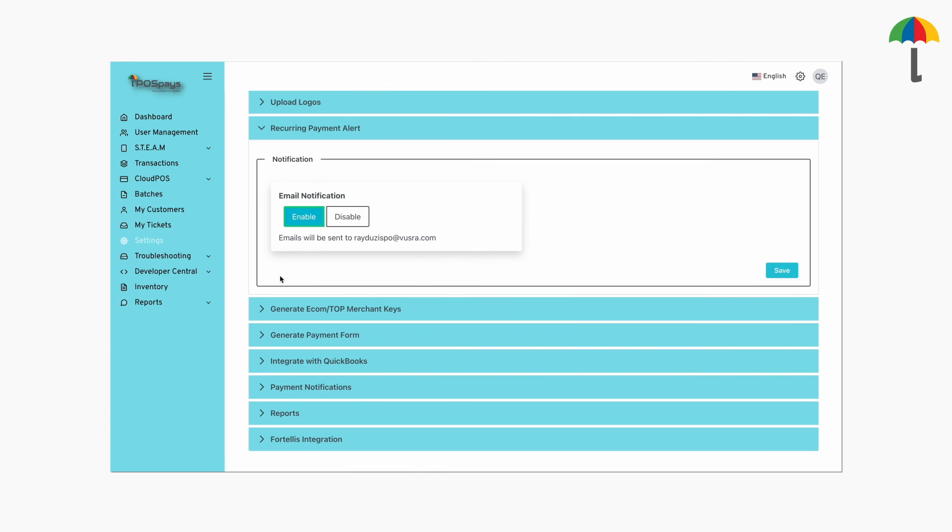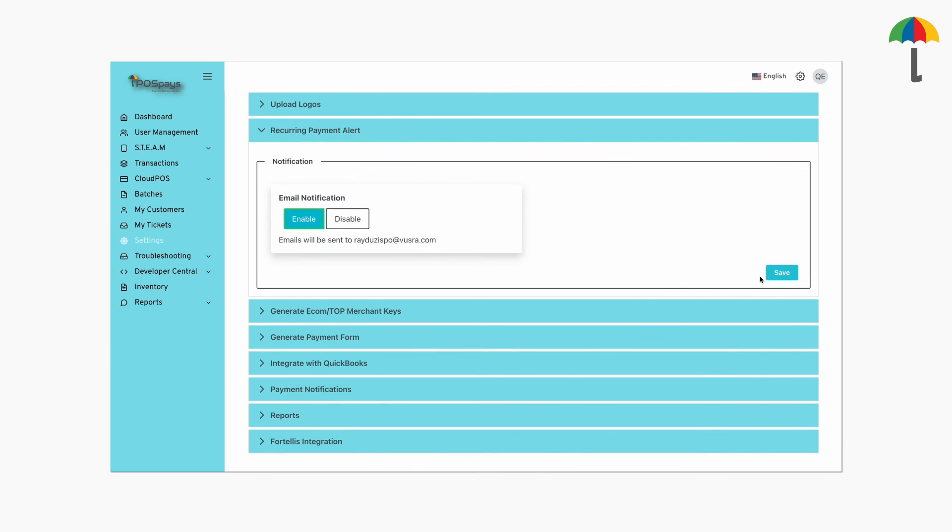Here, you can enable notifications. Don't forget to click save.